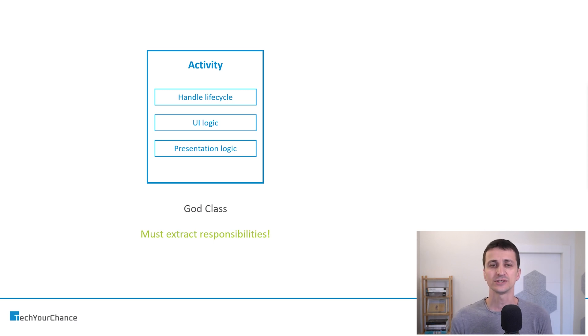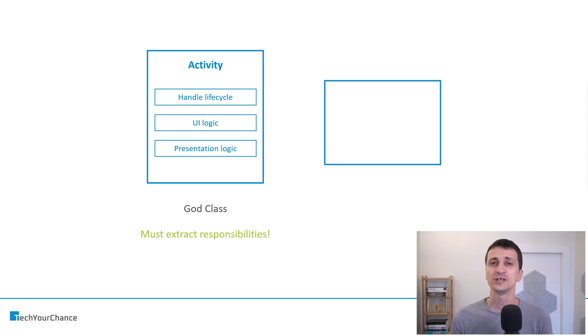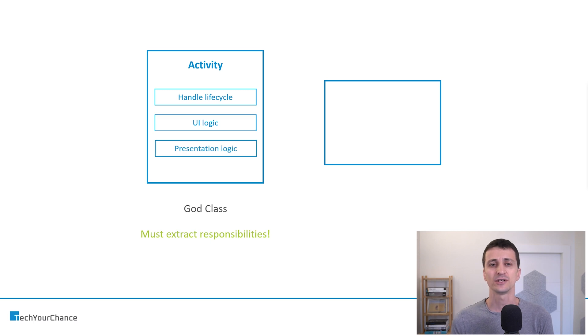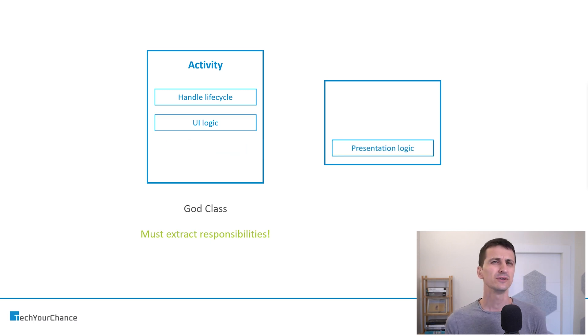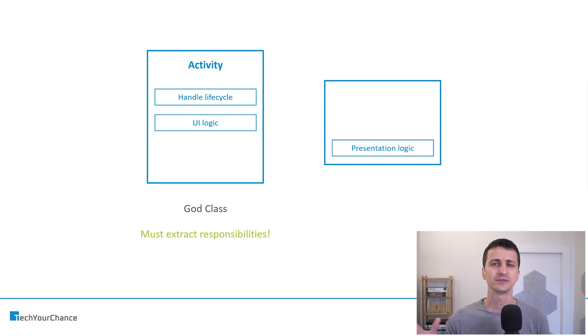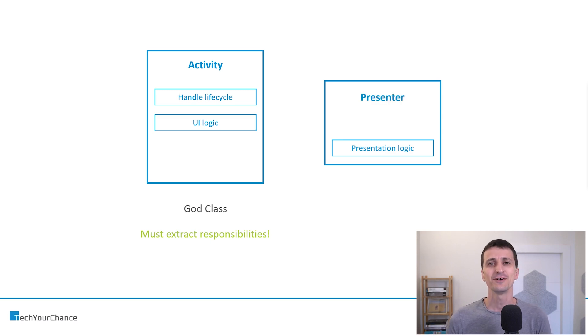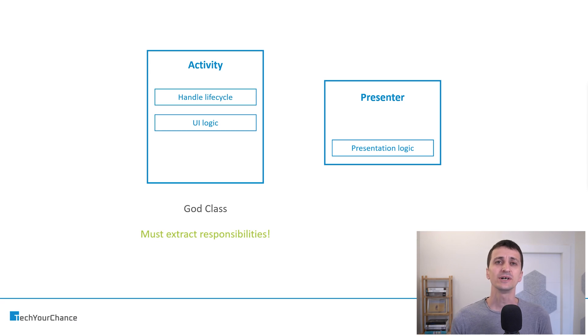One of the approaches is to extract presentation logic into a standalone class. And how would the class that contains the presentation logic be called? Well, it will be called presenter. Very reasonable naming.